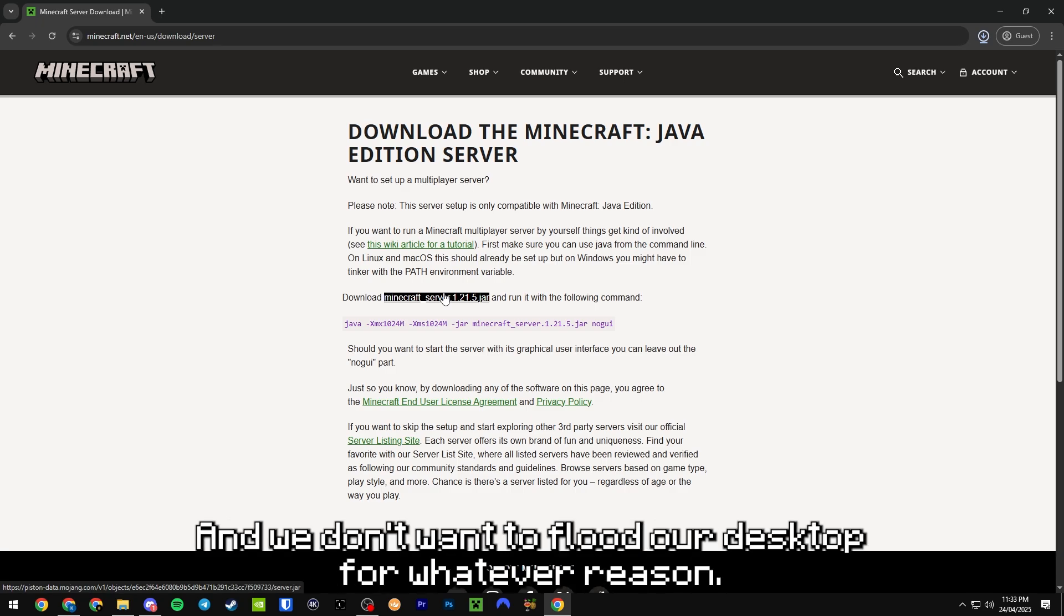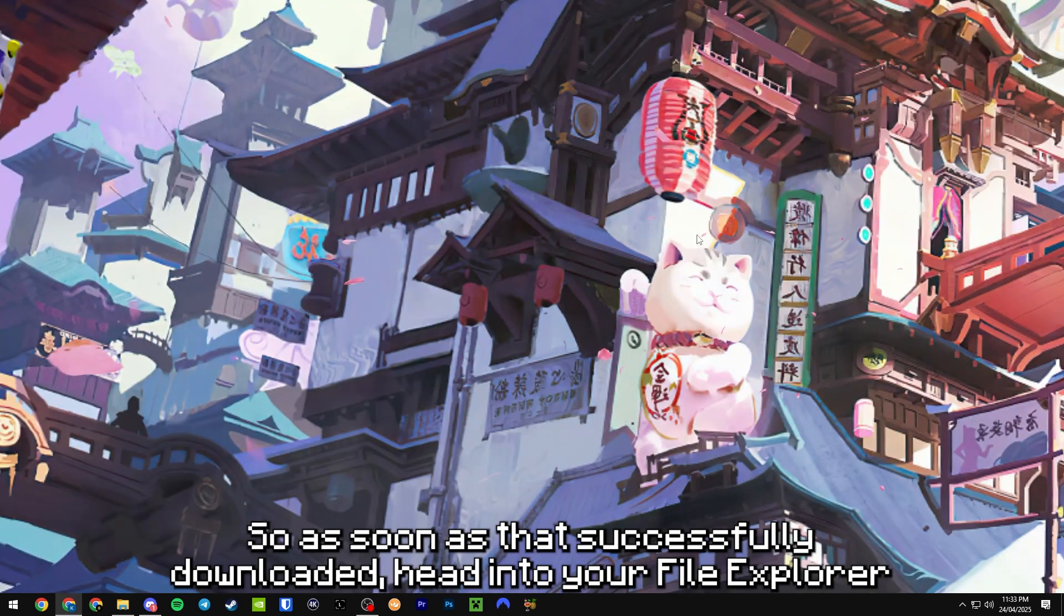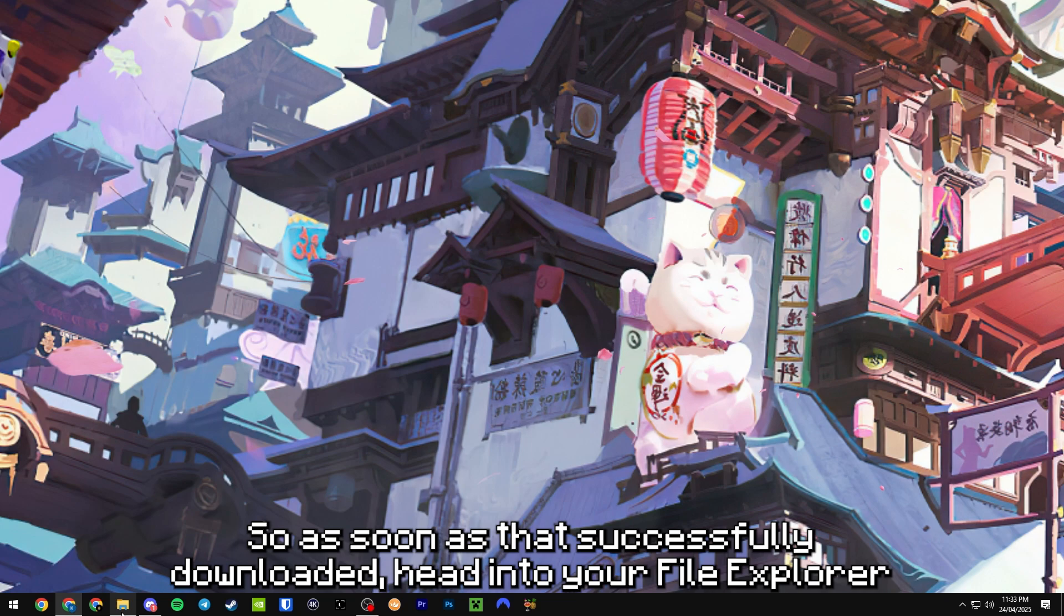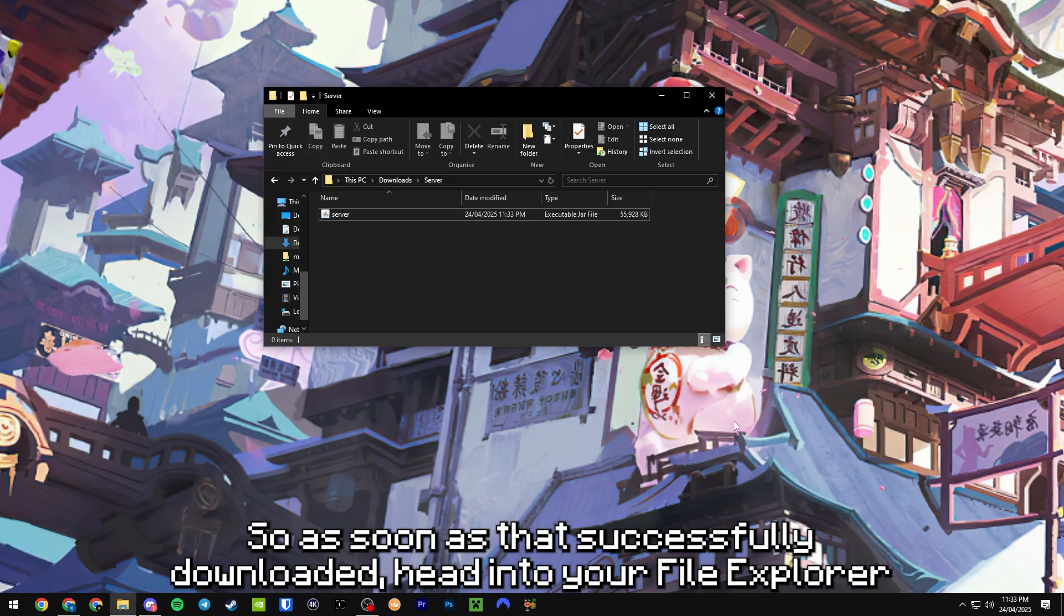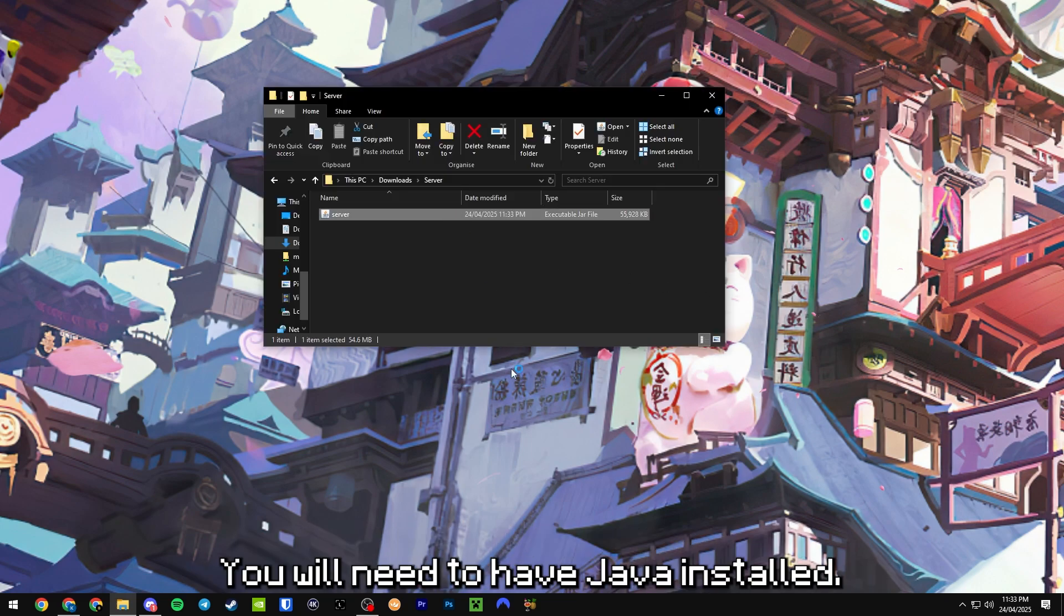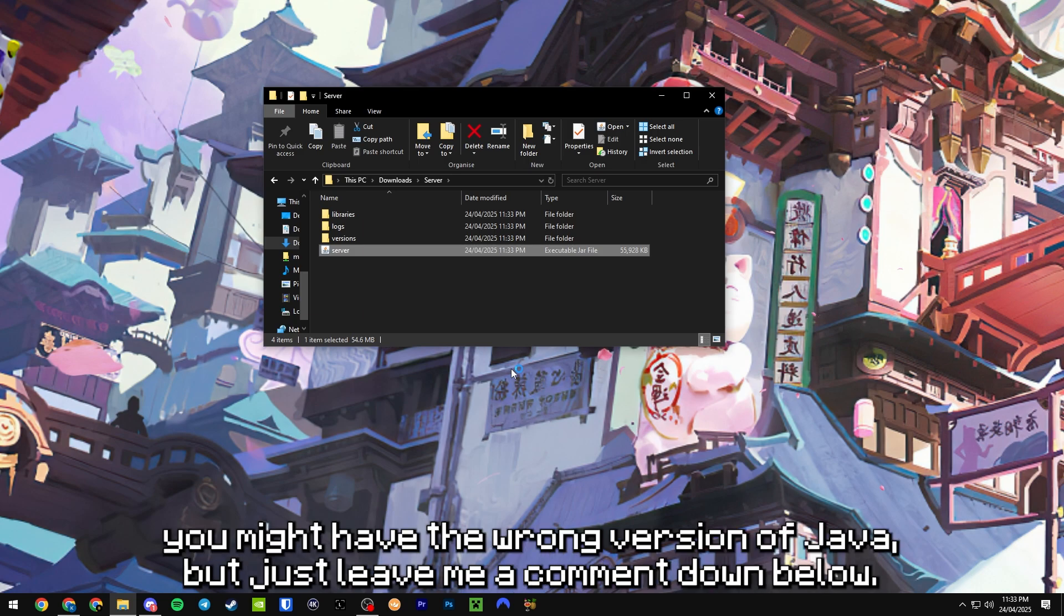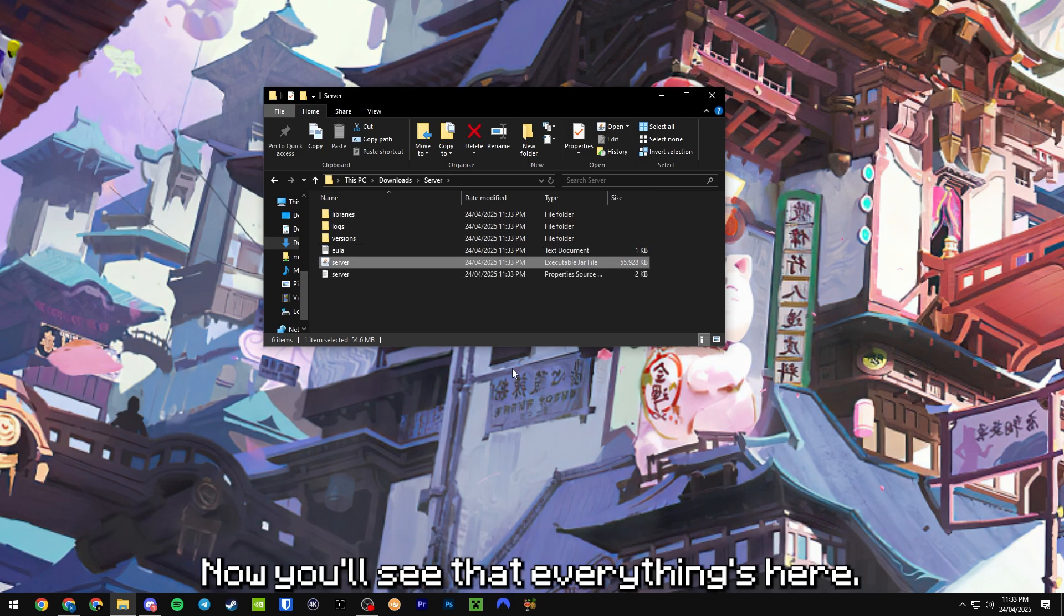So as soon as that's successfully downloaded, head into your file explorer and just double click the file. You will need to have Java installed. If you get an error thrown at you, you might have the wrong version of Java, but just leave me a comment down below.